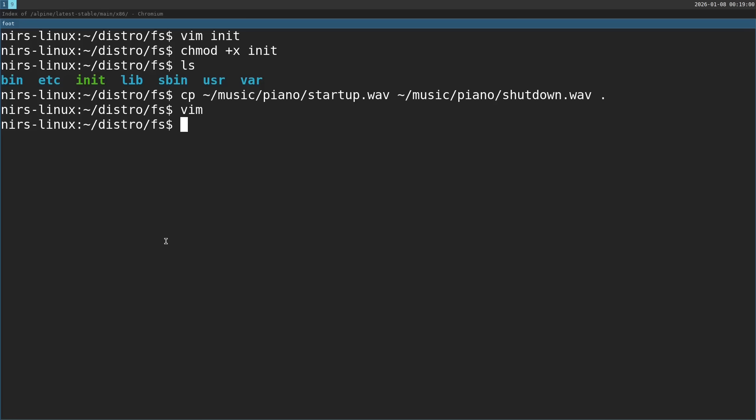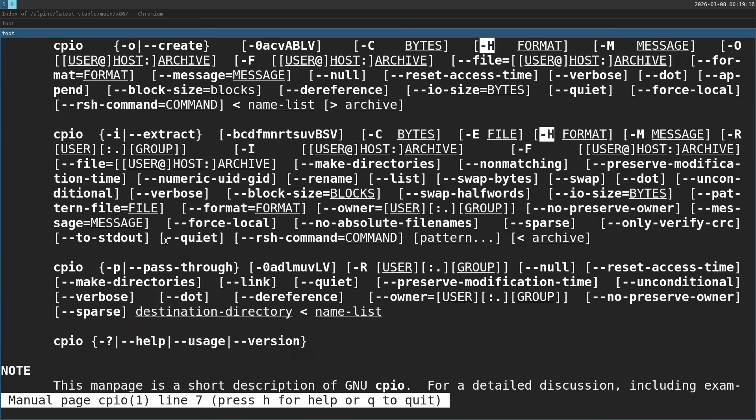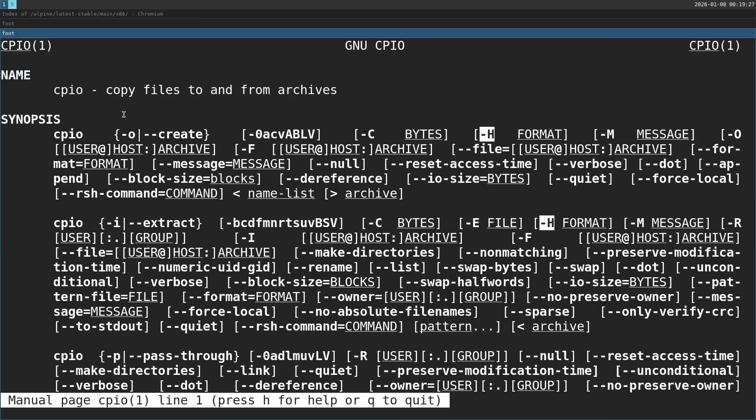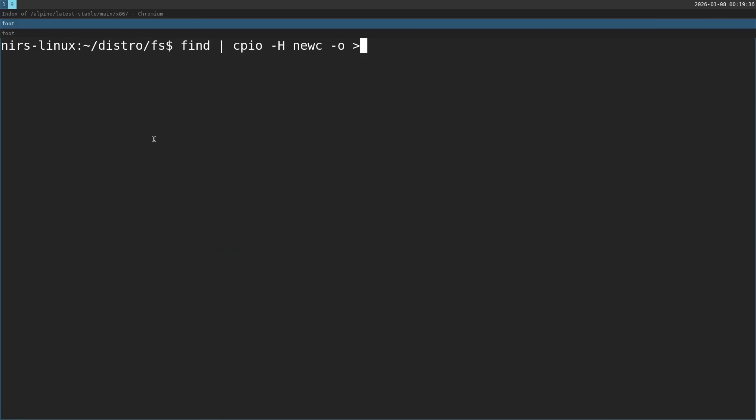Now I'm going to pack this all. I'm going to start by running find, which will list all the files recursively, pipe this into cpio, make an archive. The format is going to be newc. This is the archiving format that the kernel supports. I'm going to pass in dash O, which is create a new archive. And let's pipe this to init.cpio.